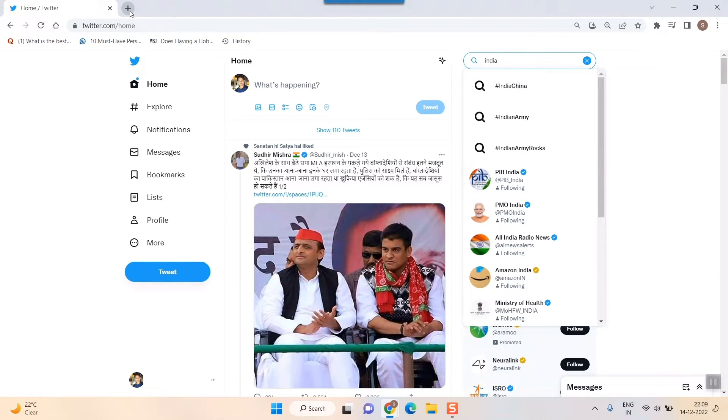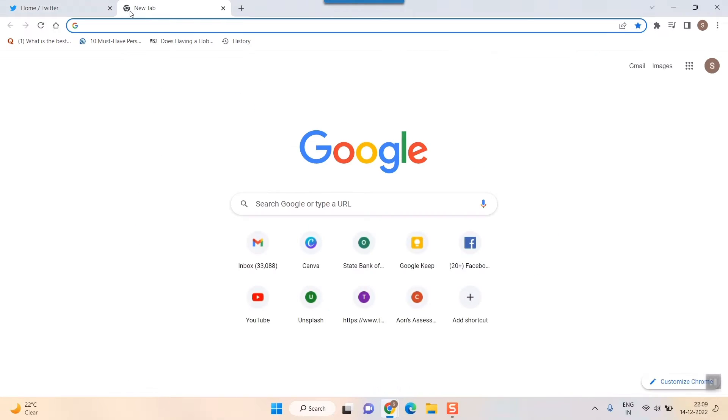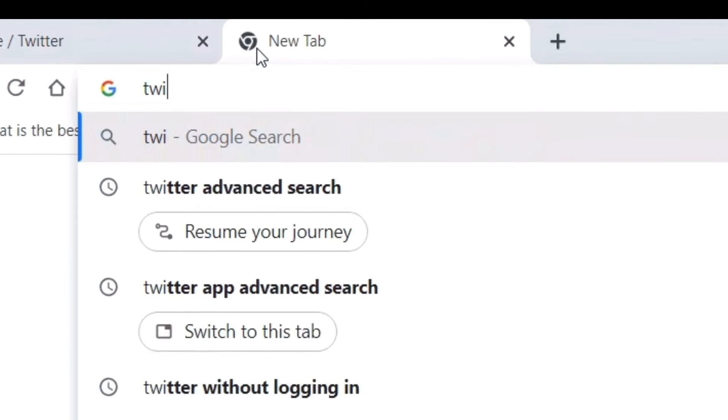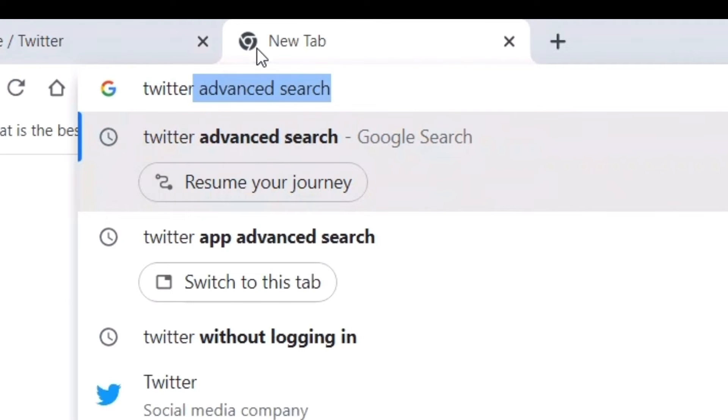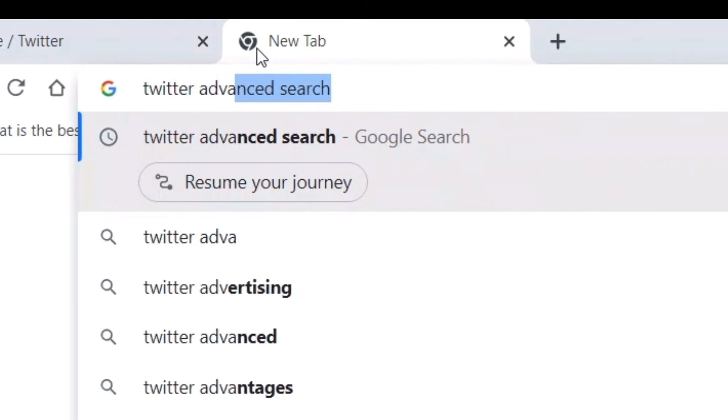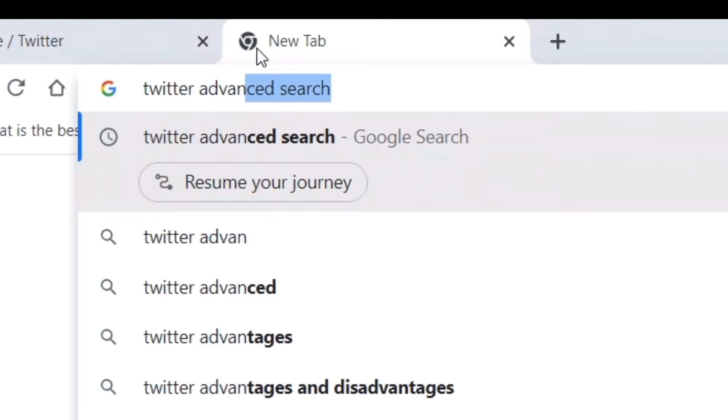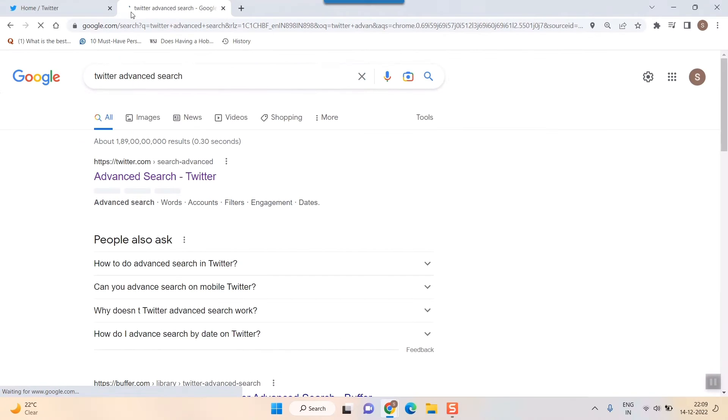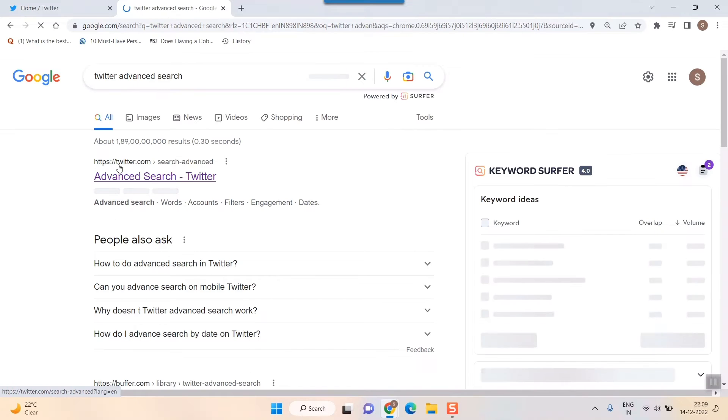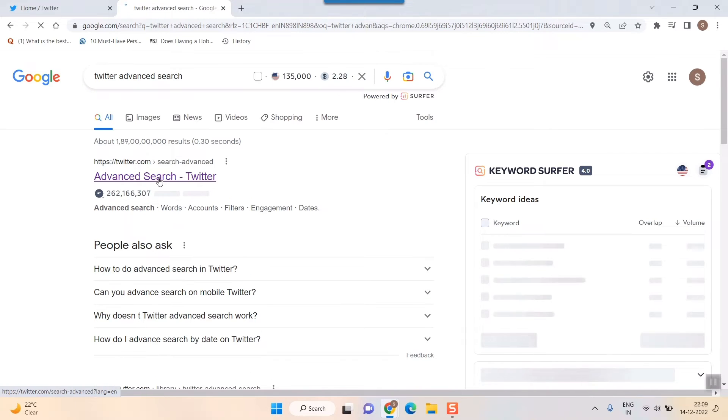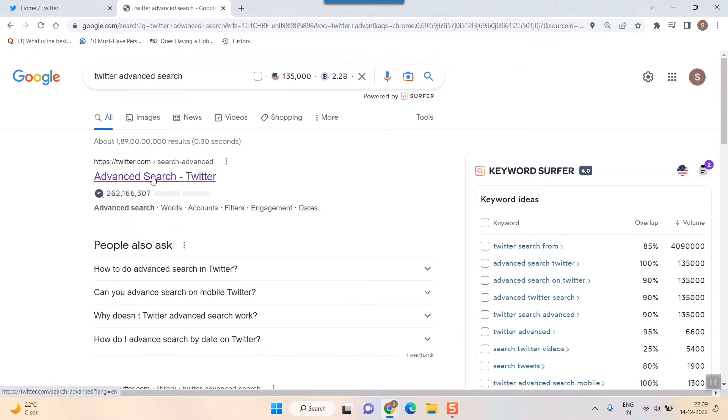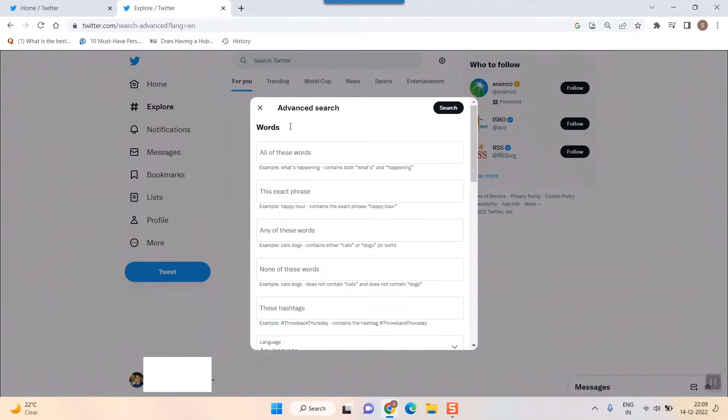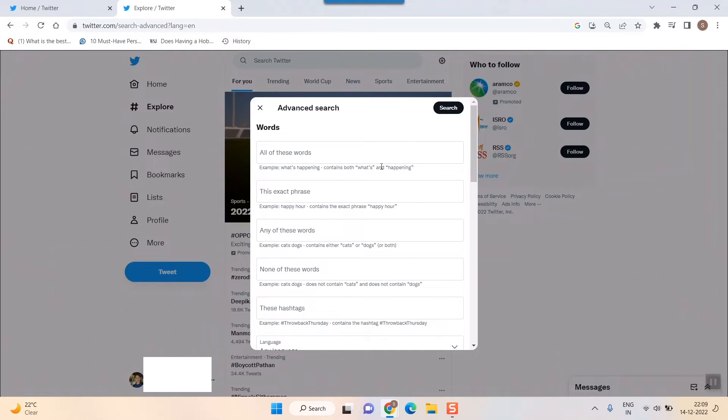Go to Google and type 'Twitter advanced search' and press enter. Once you do that, you'll see the result. Click on 'Advanced search Twitter' and this interface will open up.